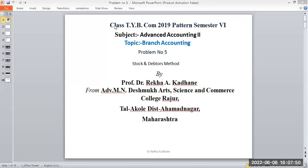Good morning, student. Class PYB.com. Semester 6. Subject: Advanced Accounting, Paper 2nd. Topic: Branch Accounting.